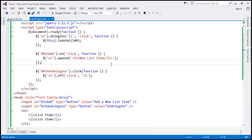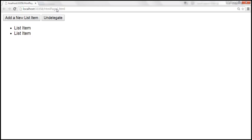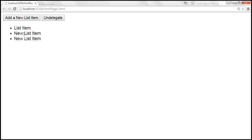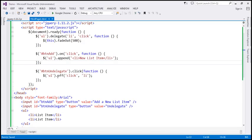Let's save these changes and reload the page. Let's add a couple of list items — at the moment, event delegation is in action. Now let's click the 'Undelegate' button. Event delegation should be stopped now. Look at this — when I click on the existing list item or the new list item, nothing happens. So now we've stopped event delegation using the `off` function.